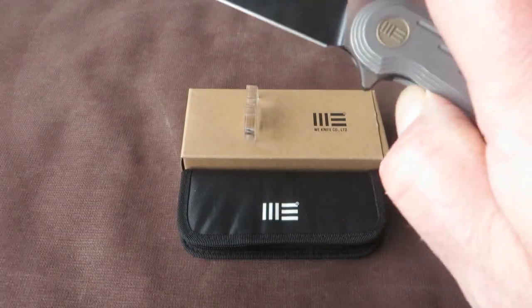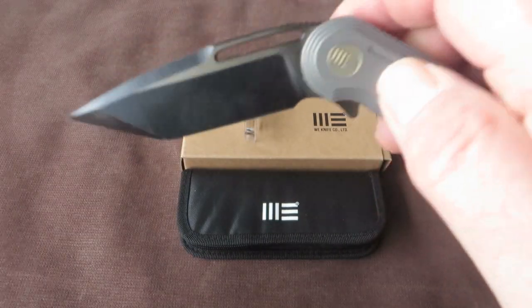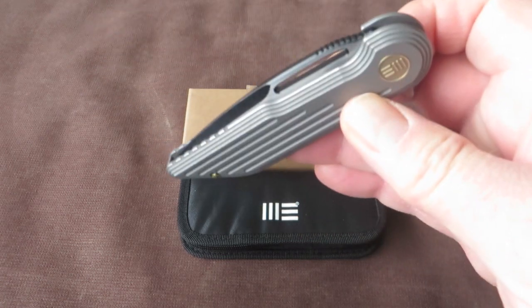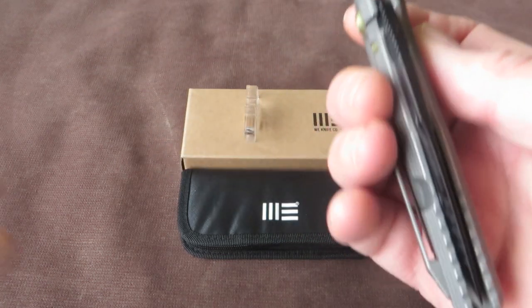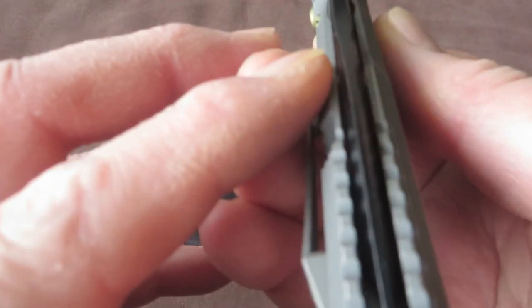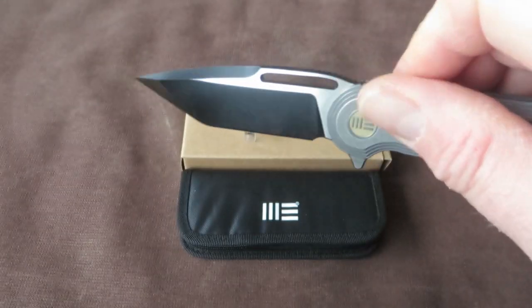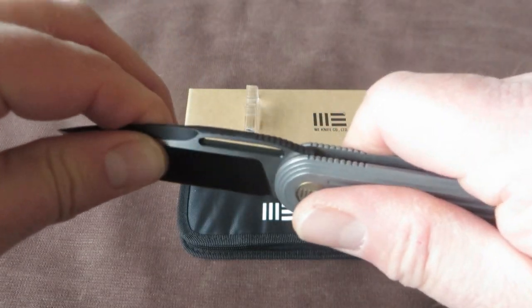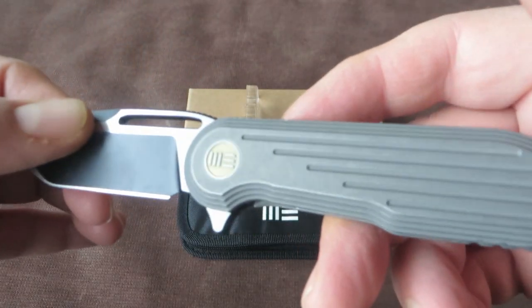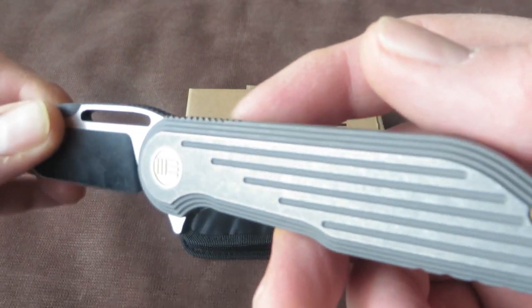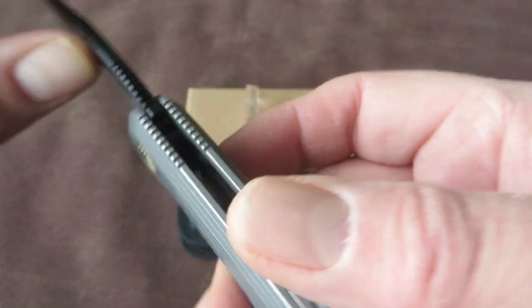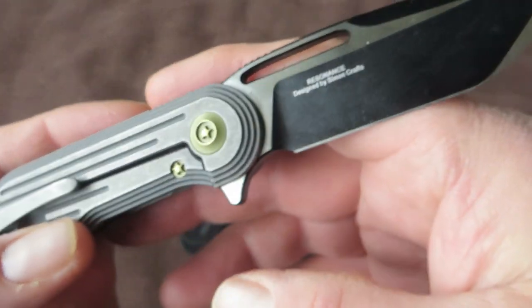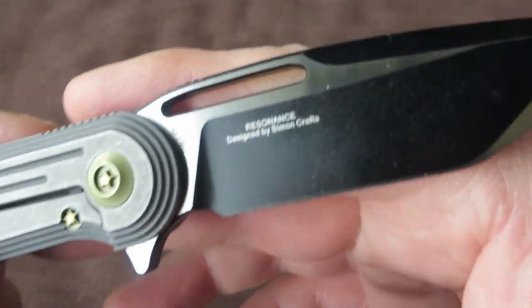It's a flipper design. Very smooth. Good. Well centered. Of course, no play in any direction.